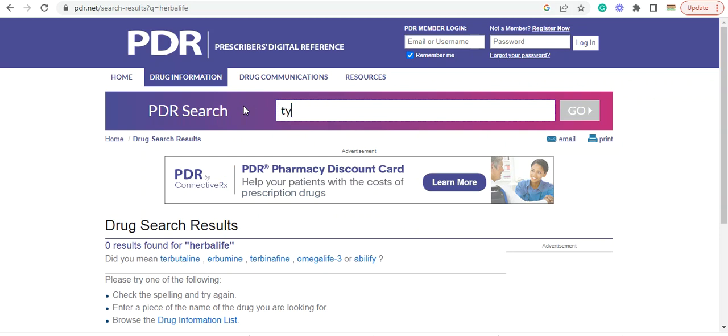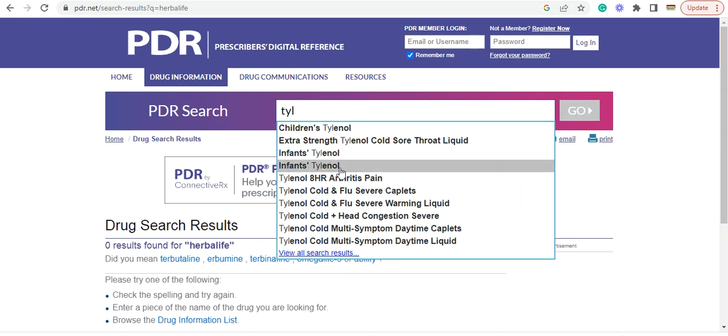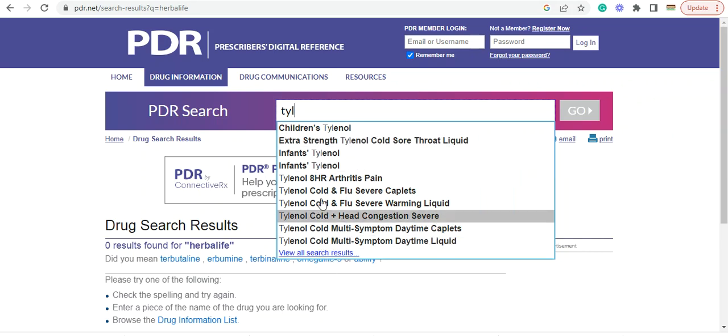Now we know here's another product we can look at. Tylenol. So Tylenol's got a bunch of them in here. The infants Tylenol. The doctor can choose whatever he wants to choose.